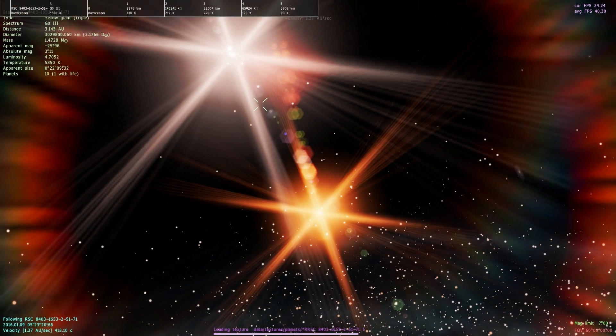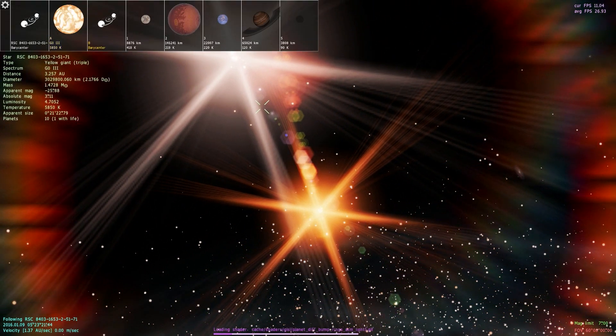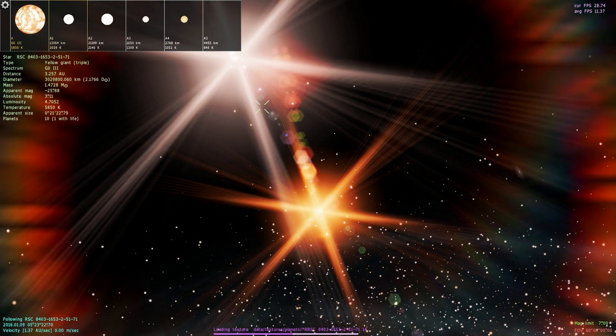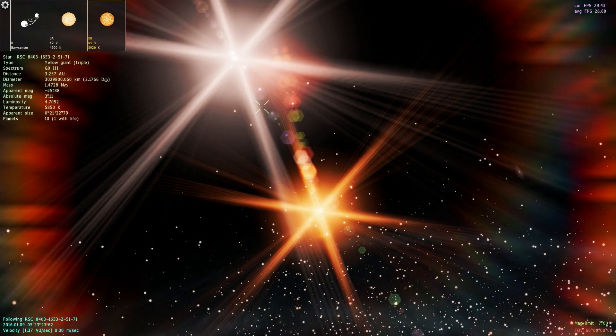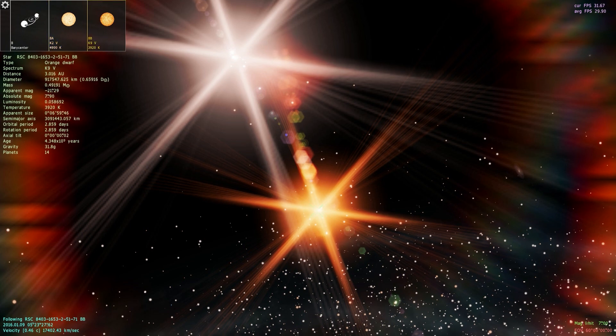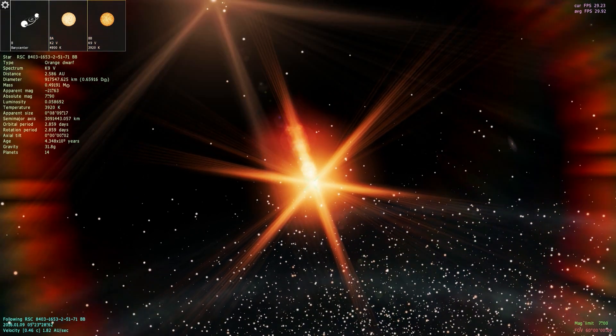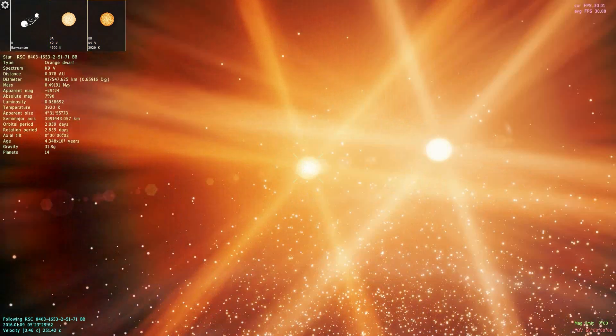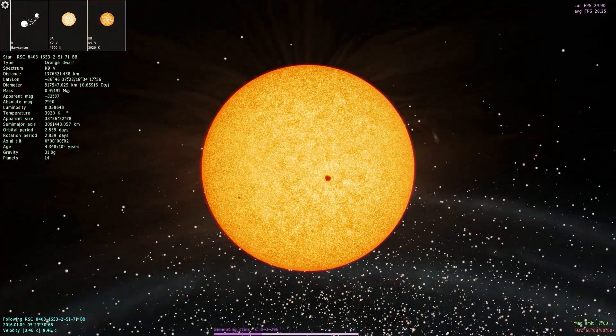Now, what is the third object here? Two orange dwarves. Quite close to each other here.